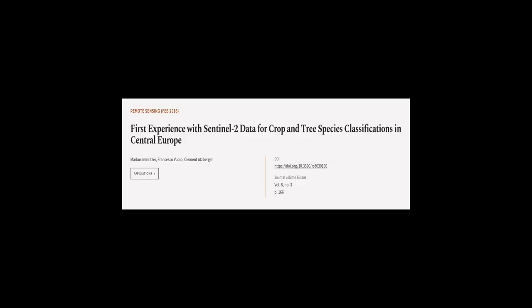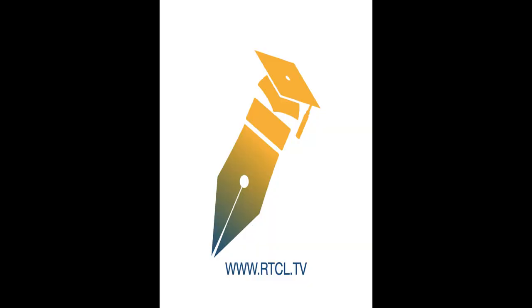This article was authored by Marcus Emitzer, Francesco Voilo, and Clement Atzberger. We are article.tv, links in the description below.